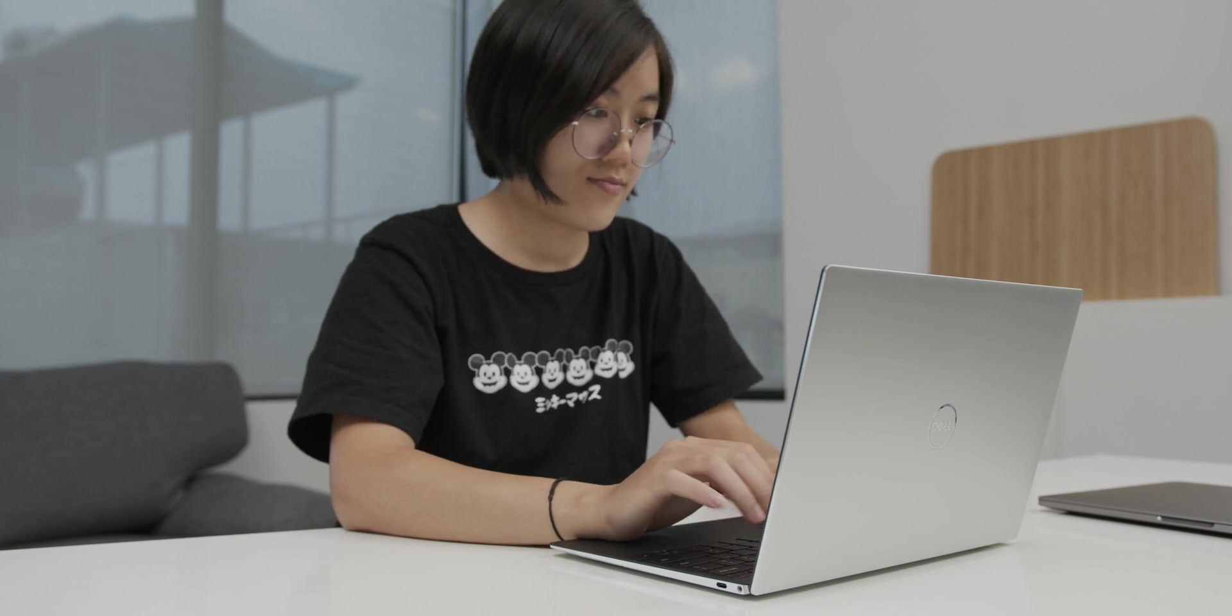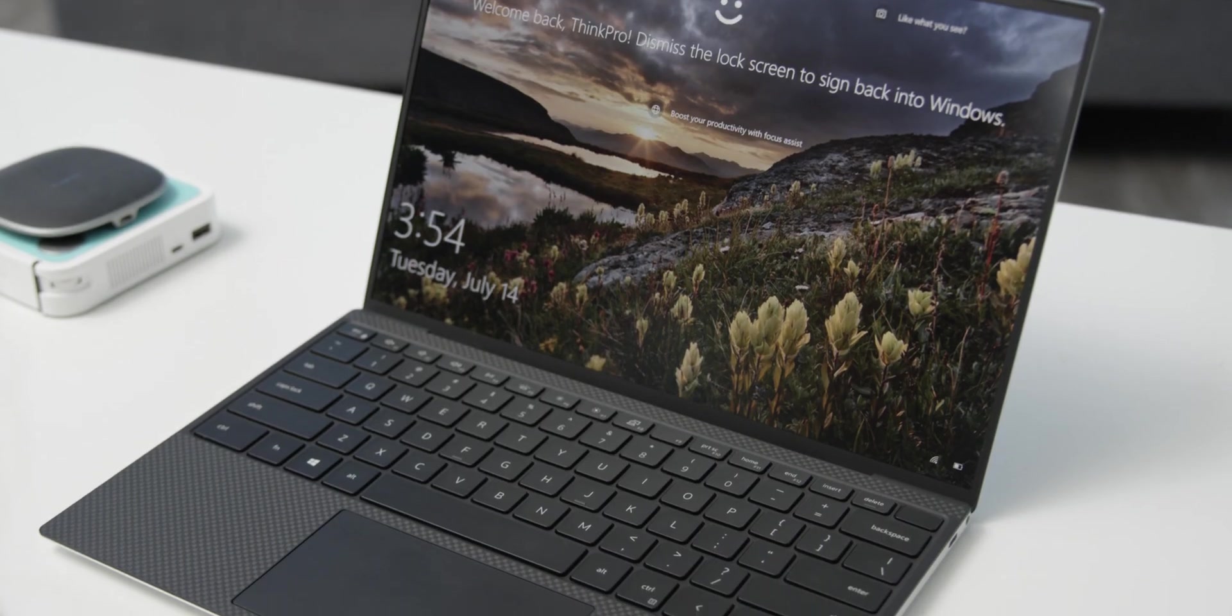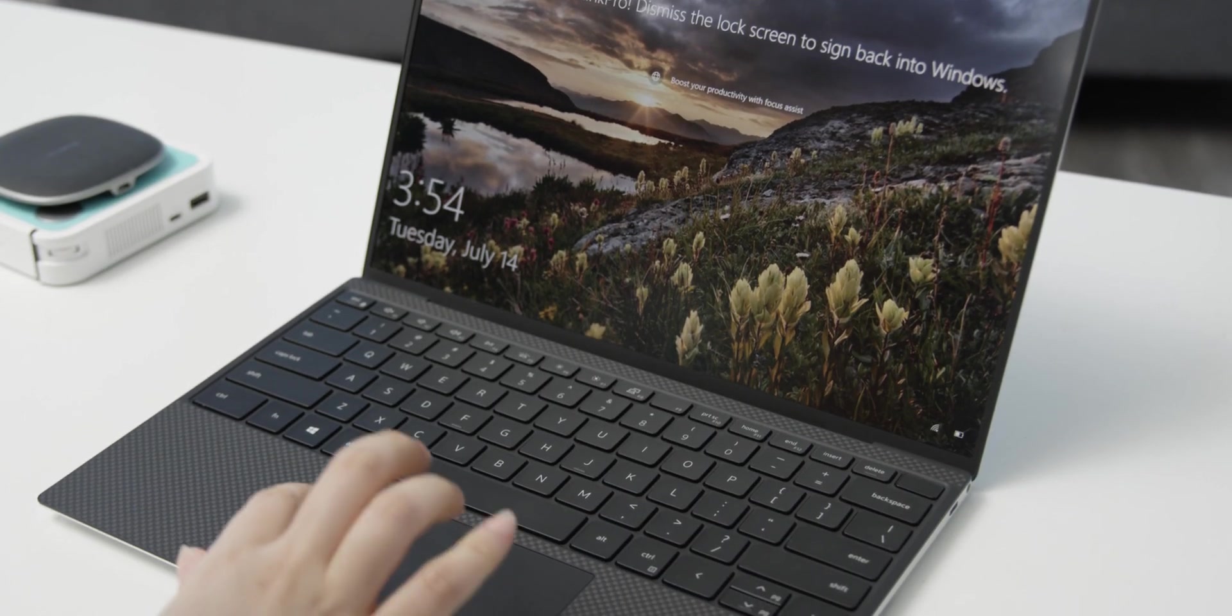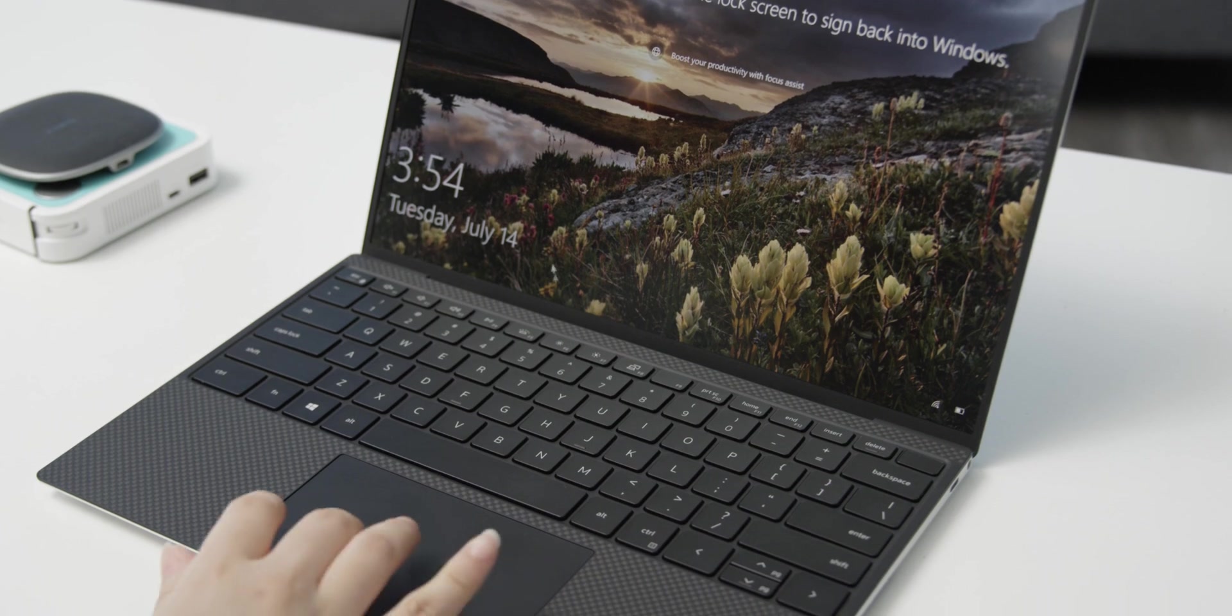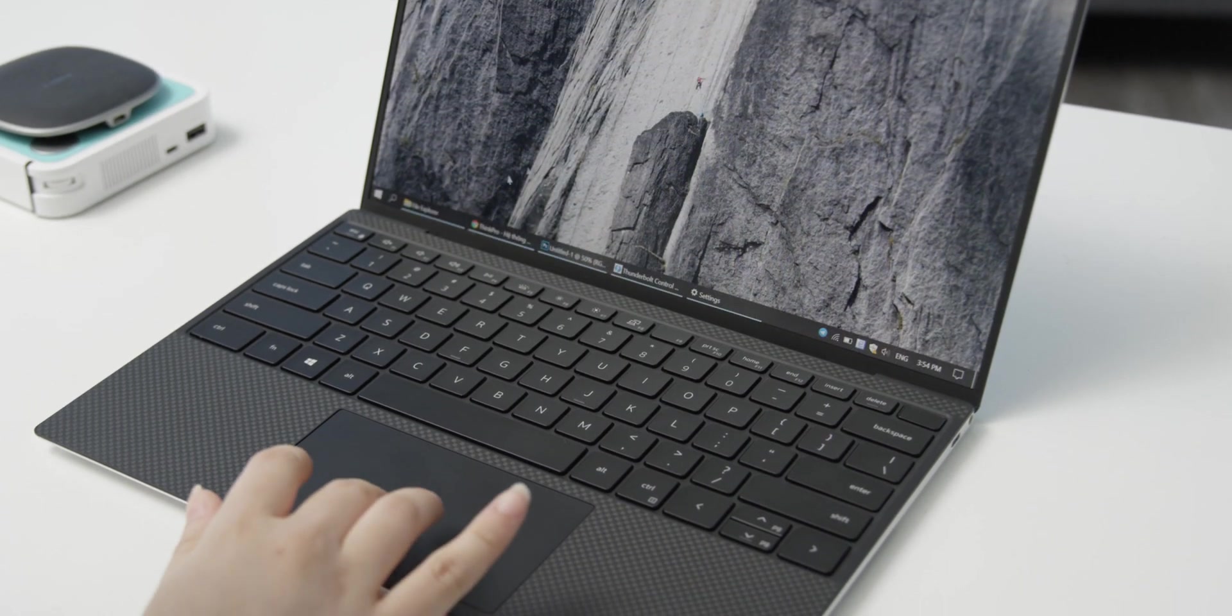So it's pretty tough to determine which one is the superior product here. So instead, I think we should move on to a much easier one. The Touchpad.